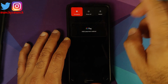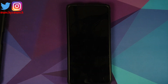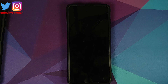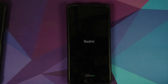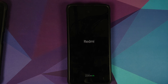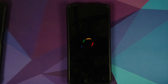Reboot your device. While the device is rebooting — please do not remove any system application which you are not aware of. In some cases your device might not boot, and you might have to perform a factory reset from recovery. Please do your research and due diligence before you uninstall a package.